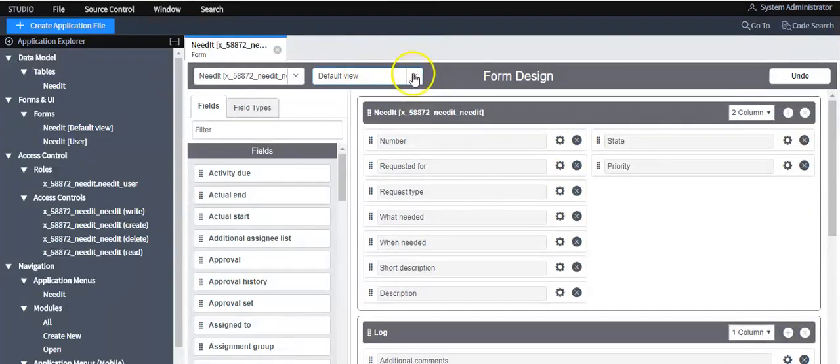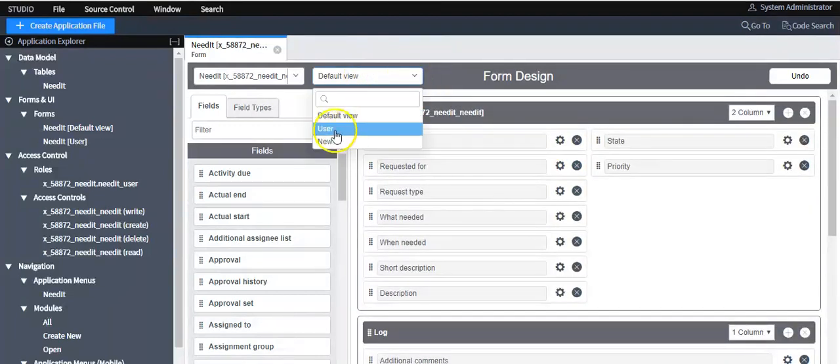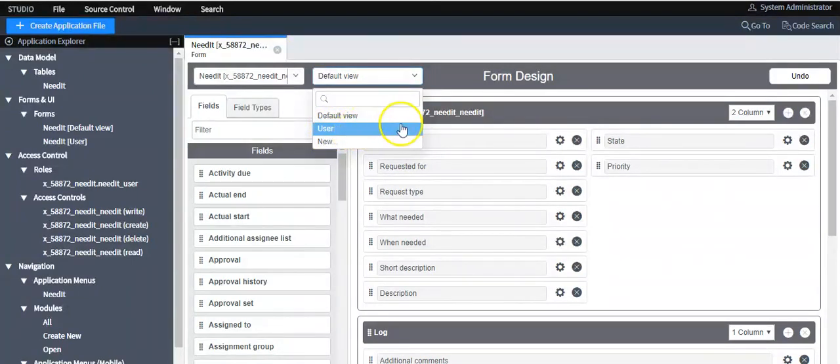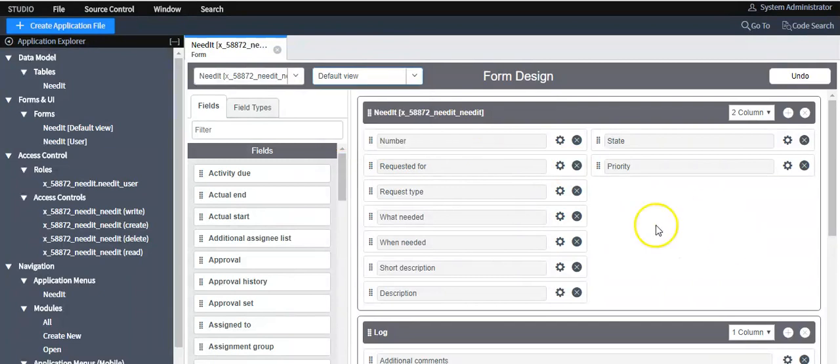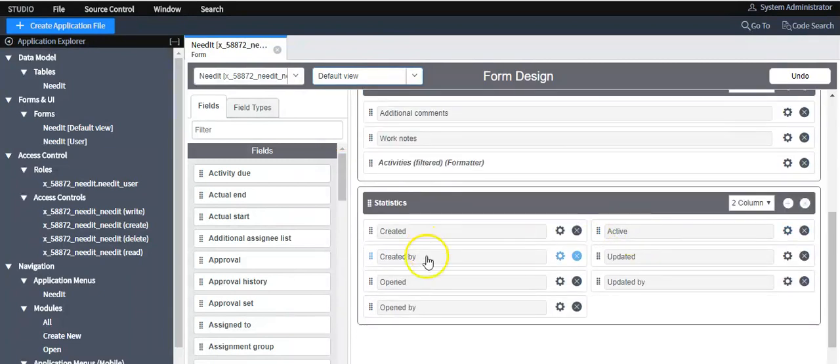Also I have created a view named as user. For this view I have removed this section.